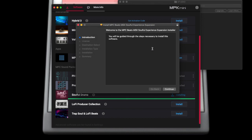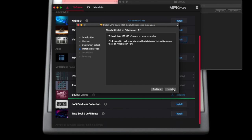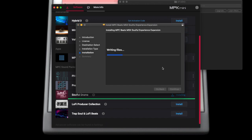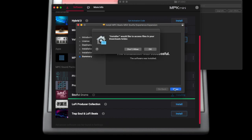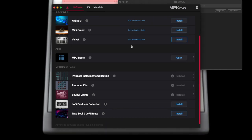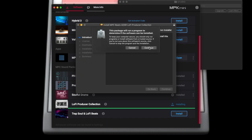Each of these sound packs are created by different producers and different sound teams, and so it's actually to your benefit that Akai is offering these basically for free with your purchase. That's really great. You want to go through and get all of these Installation Successful messages.